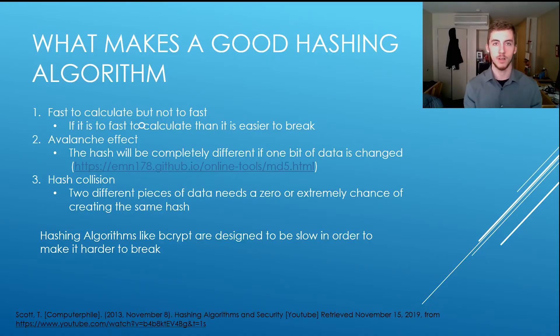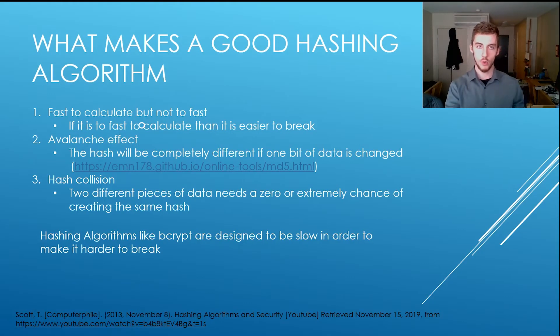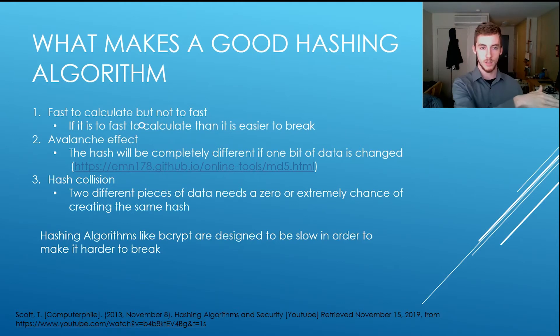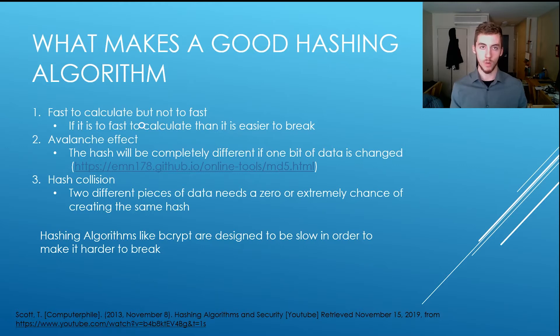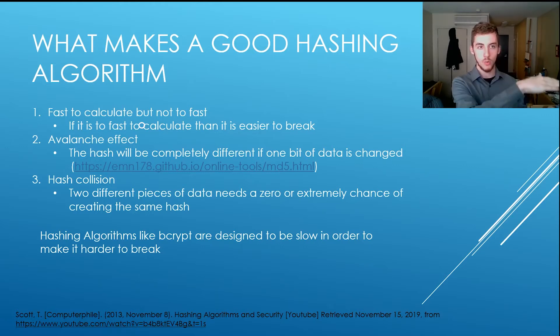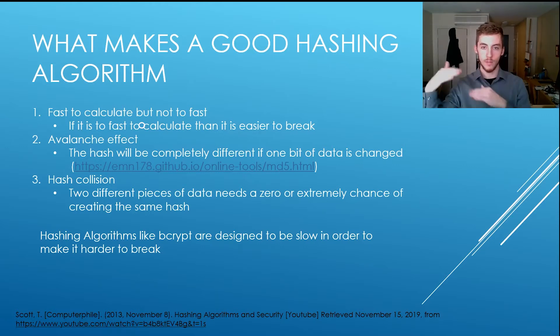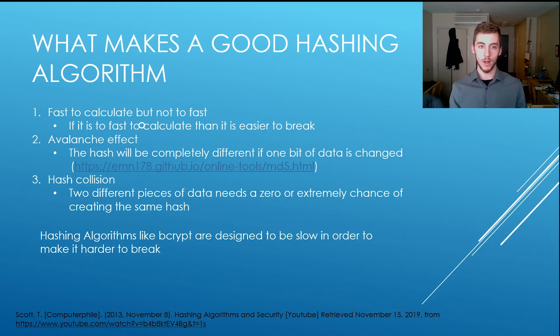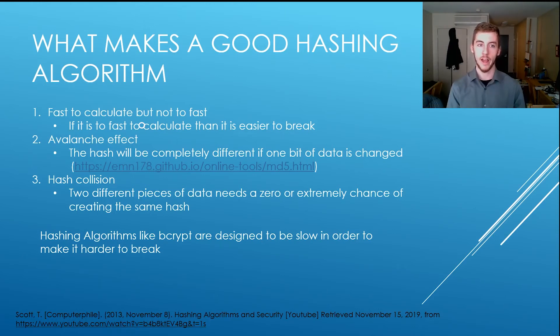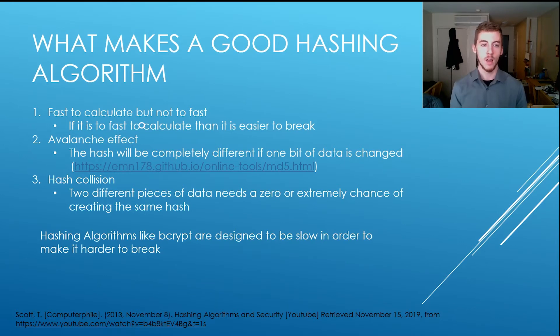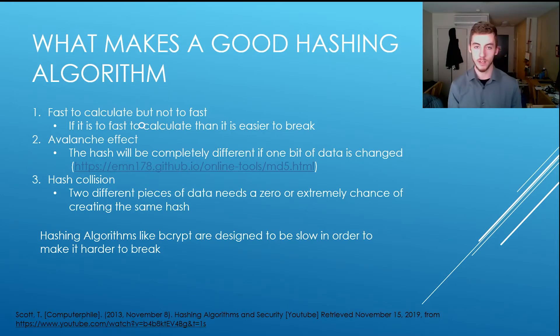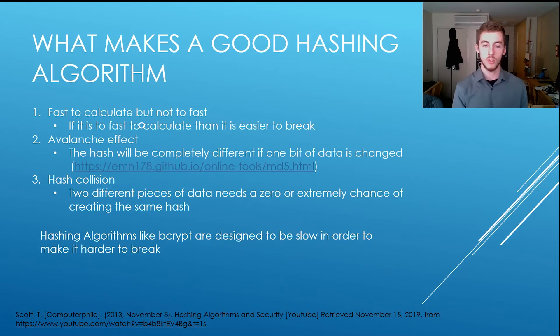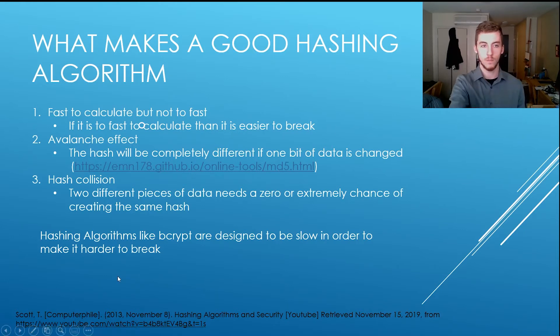Alright, so back to the PowerPoint. So hashing collisions, so you take two inputs, two different inputs, and they produce the same output. That's a hashing collision, you do not want that. You want two inputs to produce two different outputs, no matter what. It's an extremely low chance of the same output occurring, or the hashing algorithm won't work. The hashing algorithm, like bcrypt, is designed to be slower to prevent it from being easily cracked. This goes with number one.